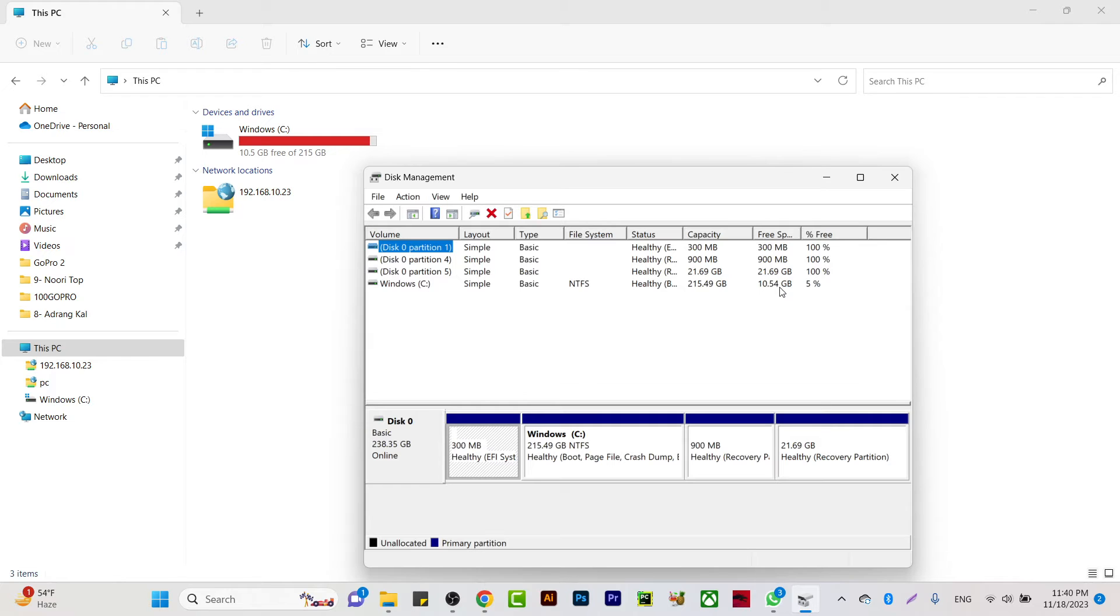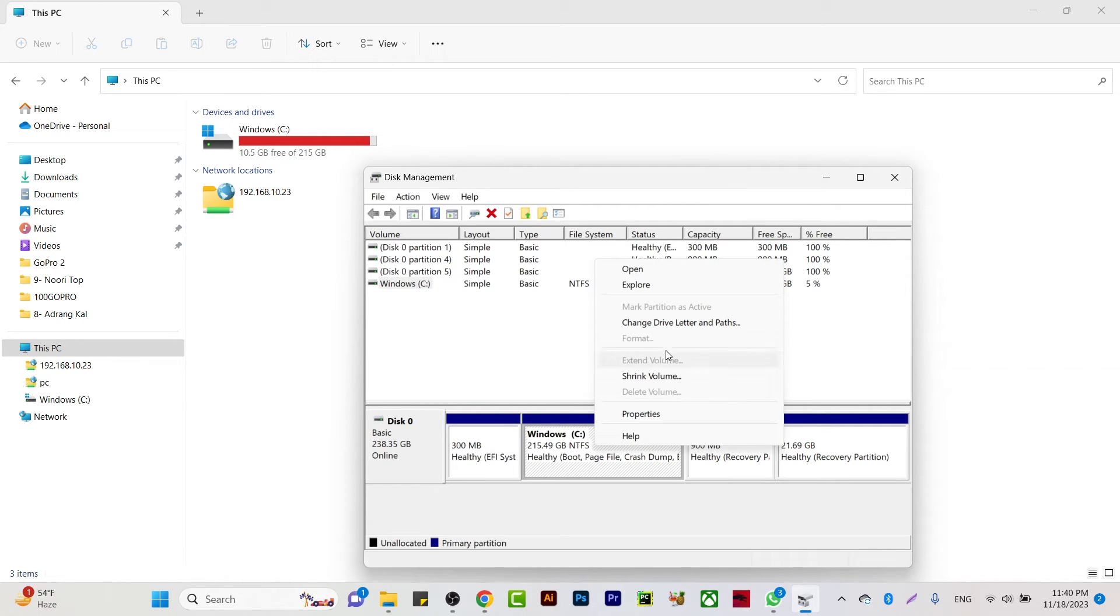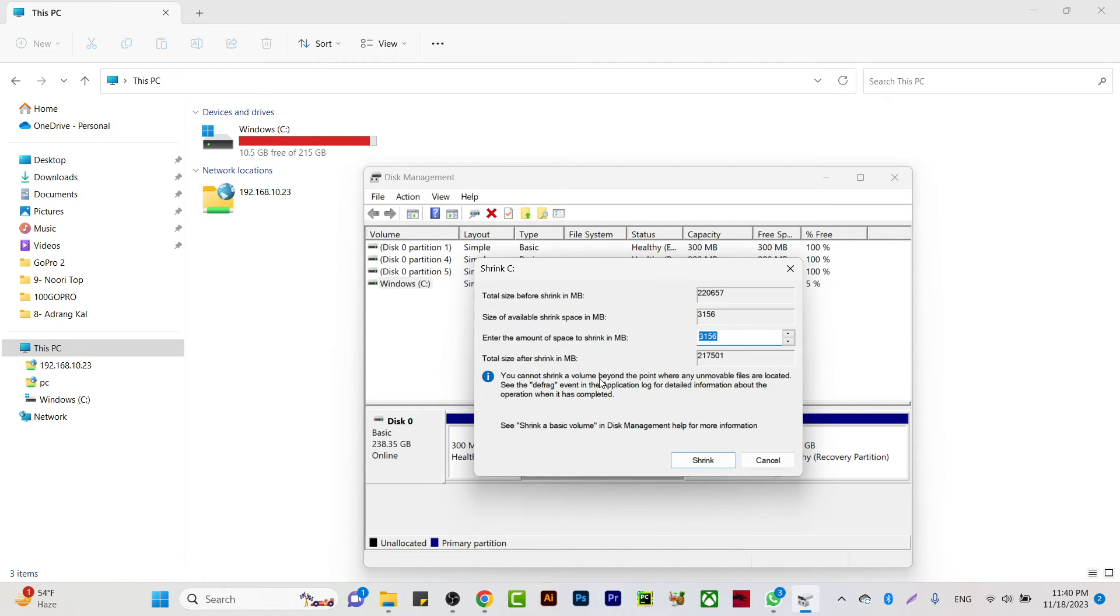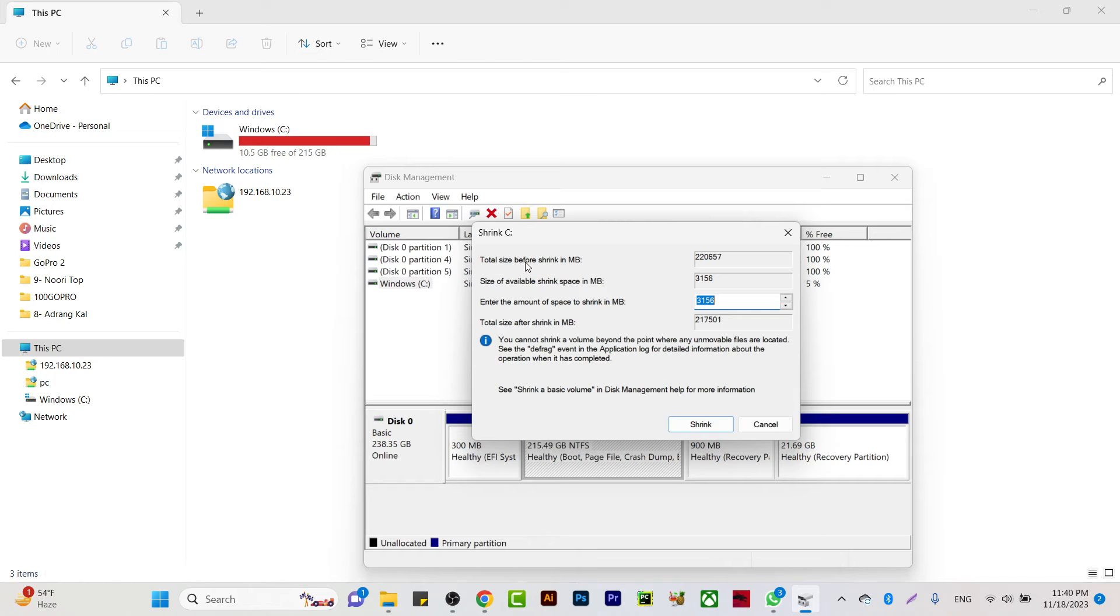going to make and calculate everything. Just right-click on C drive and click on 'Shrink Volume'. It will calculate how much space we have, and you can see the total size